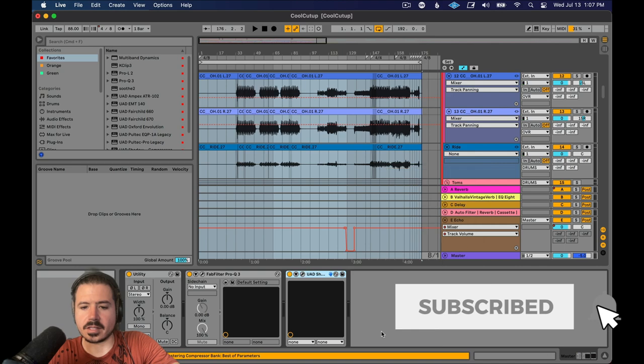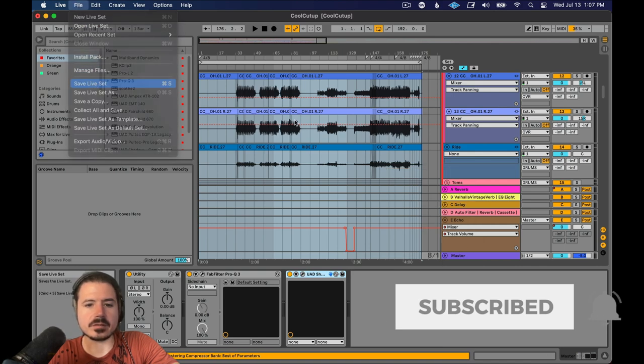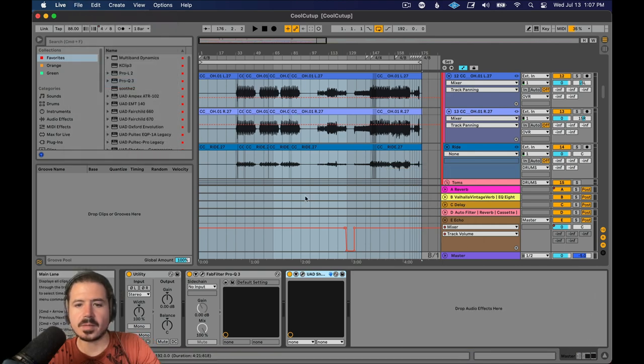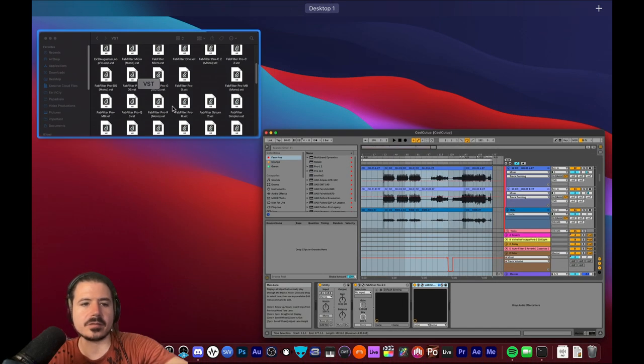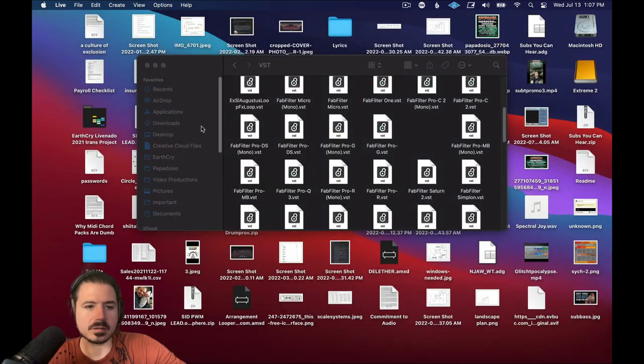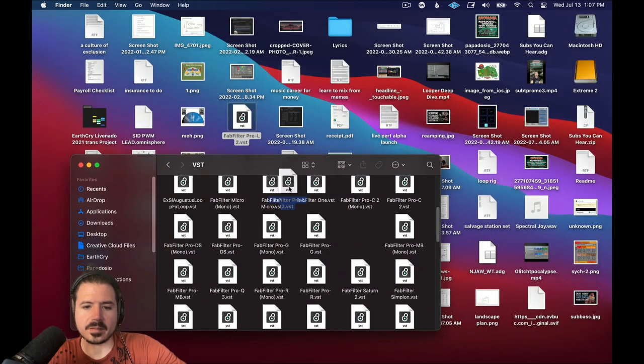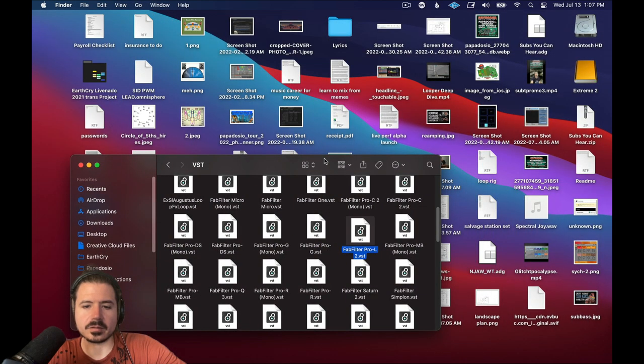delete that plugin hit save and then my set will work and all I have to do is go back here and drag the plugin back into the folder. Boom.